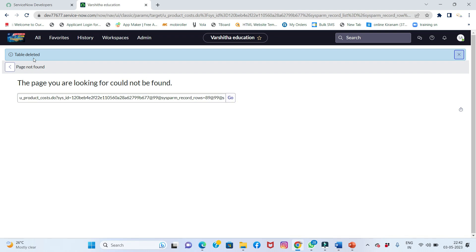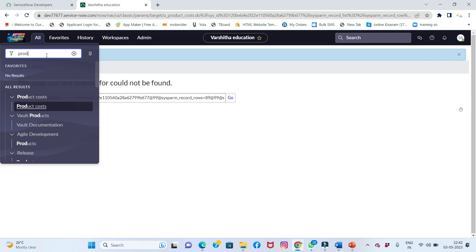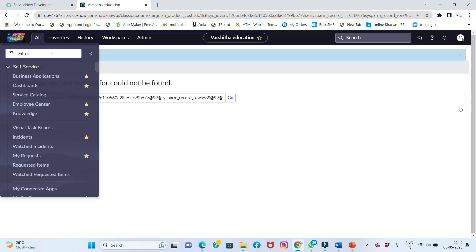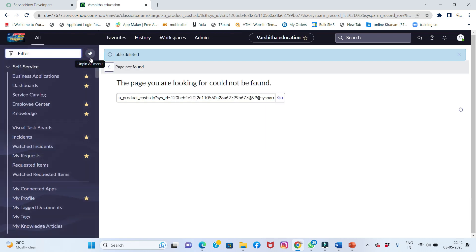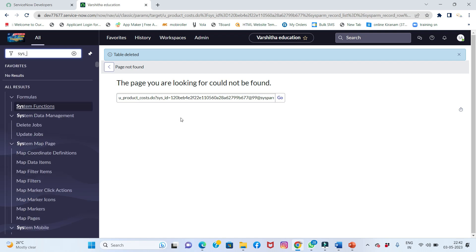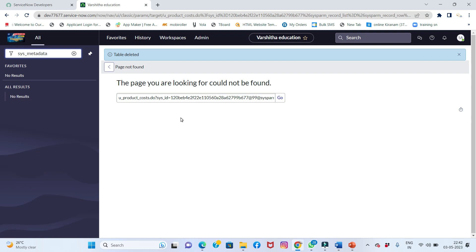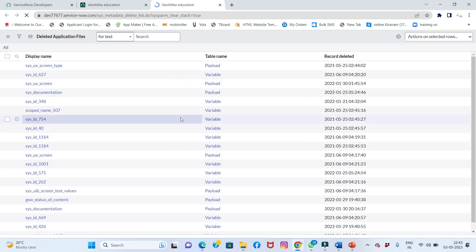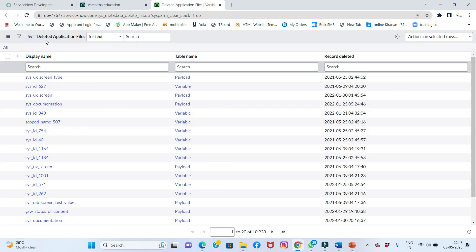The table is now deleted — the information shows 'table deleted.' When I refresh my personal developer instance, the table is no longer present. To recover it, the important thing is to type in the navigation bar: sys_metadata_delete.list. Uppercase or lowercase doesn't matter.